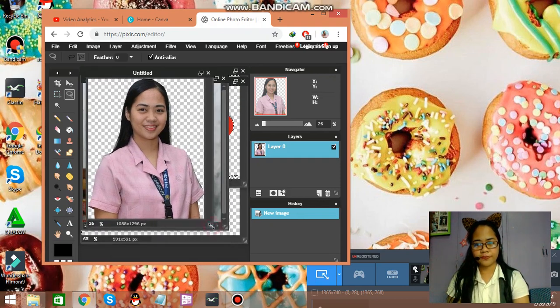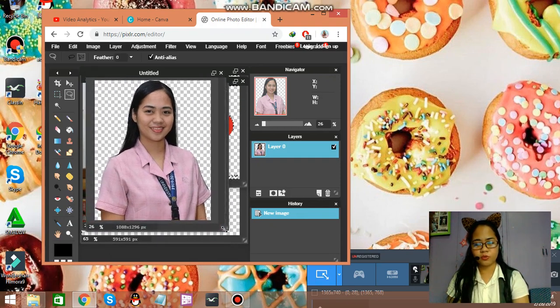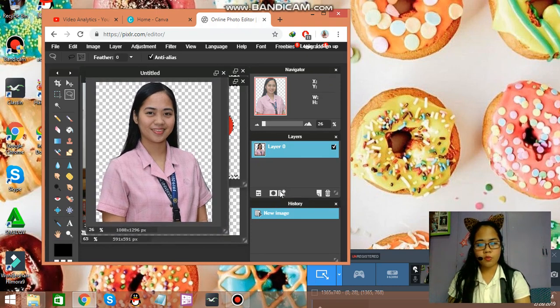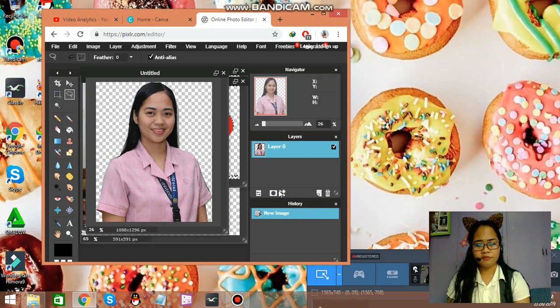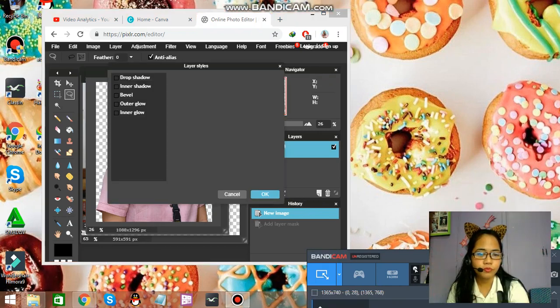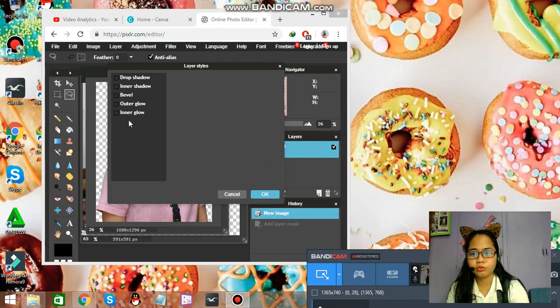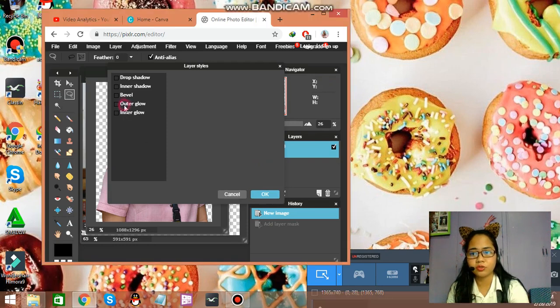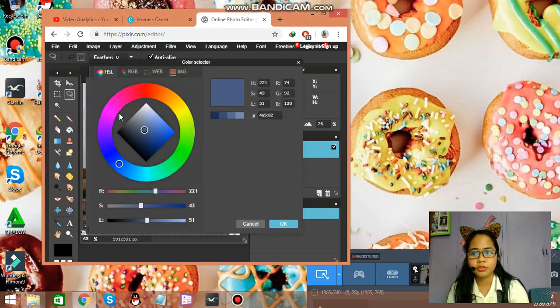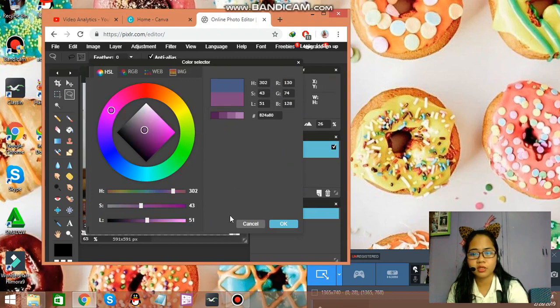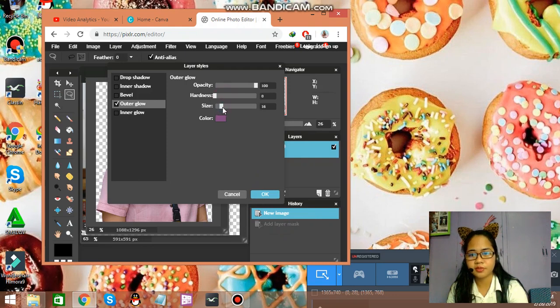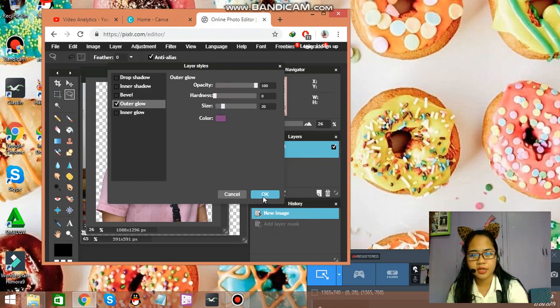Now I want it to have a little bit of a border. Just go to layer styles, outer glow, and then I'll be choosing pink. Okay, and then the hardness will be zero, size will be like that and okay.